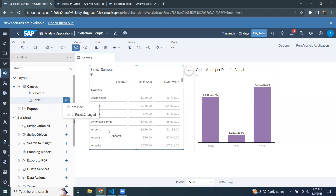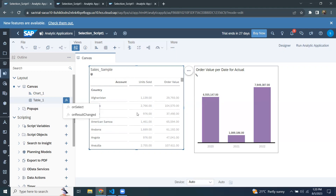To explain these two events, I'm going to use two examples in this analytical application. The first example is for onSelectEvent. I have a table visualization and a chart visualization — not very fancy ones, just with simple data selection on sales data. The same sales data is used for the chart visualization as well. I'm going to select a country value at runtime, and that will result in applying a filter on the chart visualization as well.